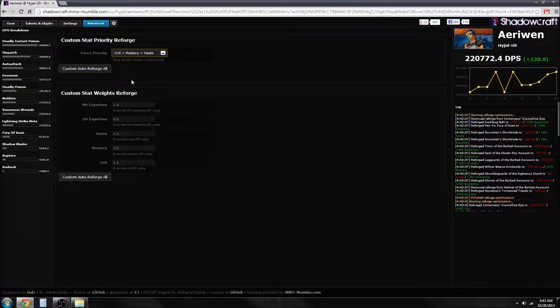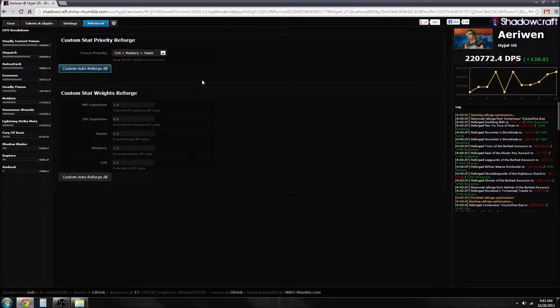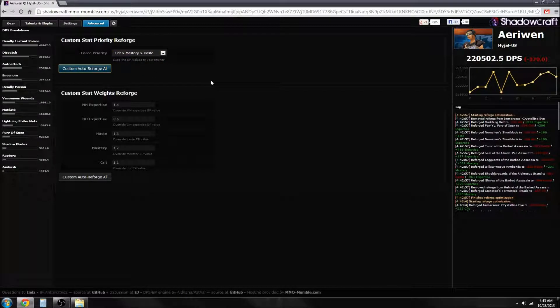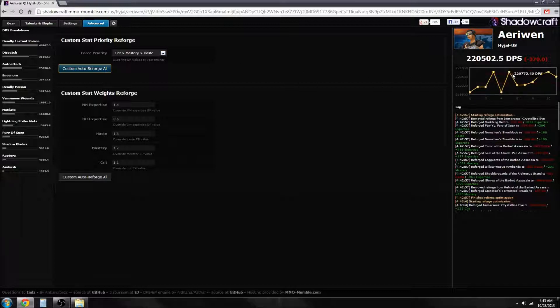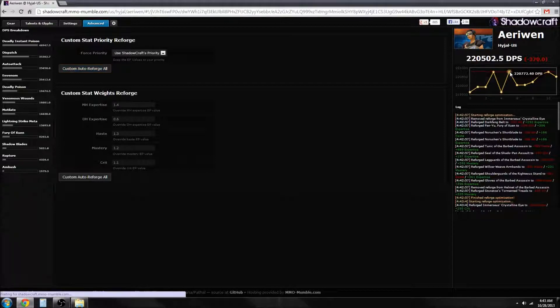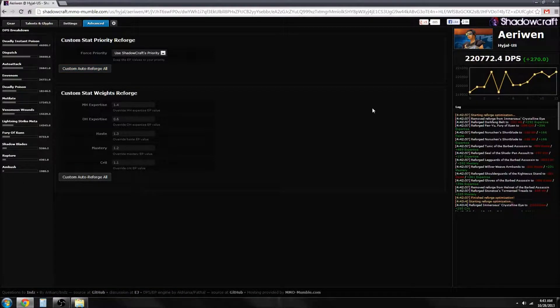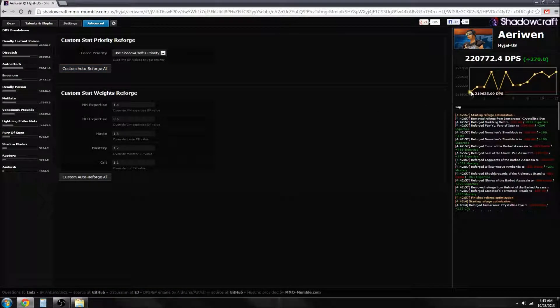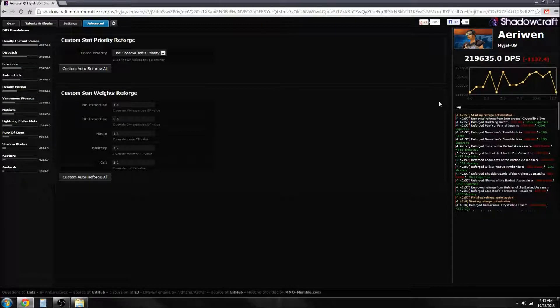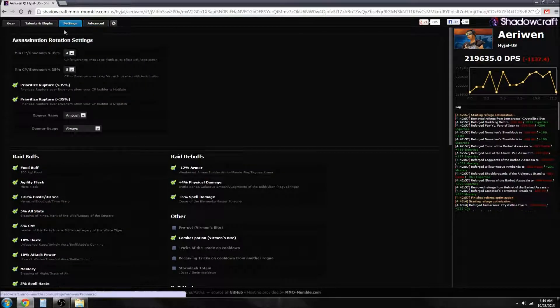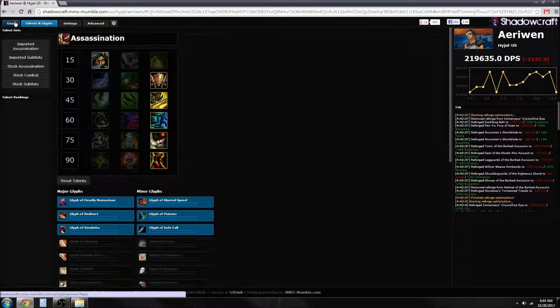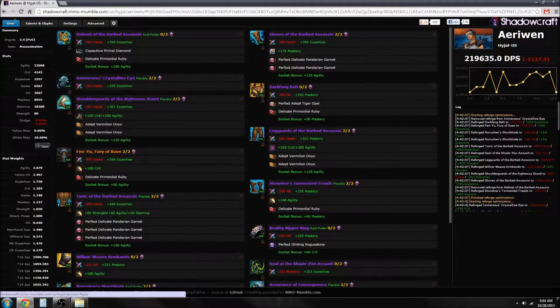Sometimes Shadowcraft does get stuck on a not necessarily unoptimal, but not the most optimal point. So you can do these manual reforges just to test and see if it's doing something that seems fishy.